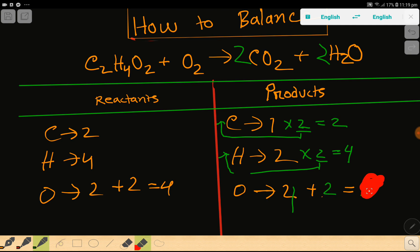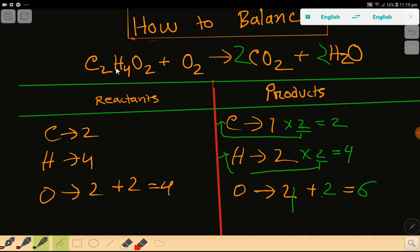So basically we are getting 6 oxygen here. Oxygen on the reactant side is 4 but on the product side it is 6, so we need 2 more oxygen. These 2 oxygen come from this compound and this oxygen comes from here. We'll change here because this oxygen comes from a single-element compound, but in this compound we have more than one element, so it will be easier.